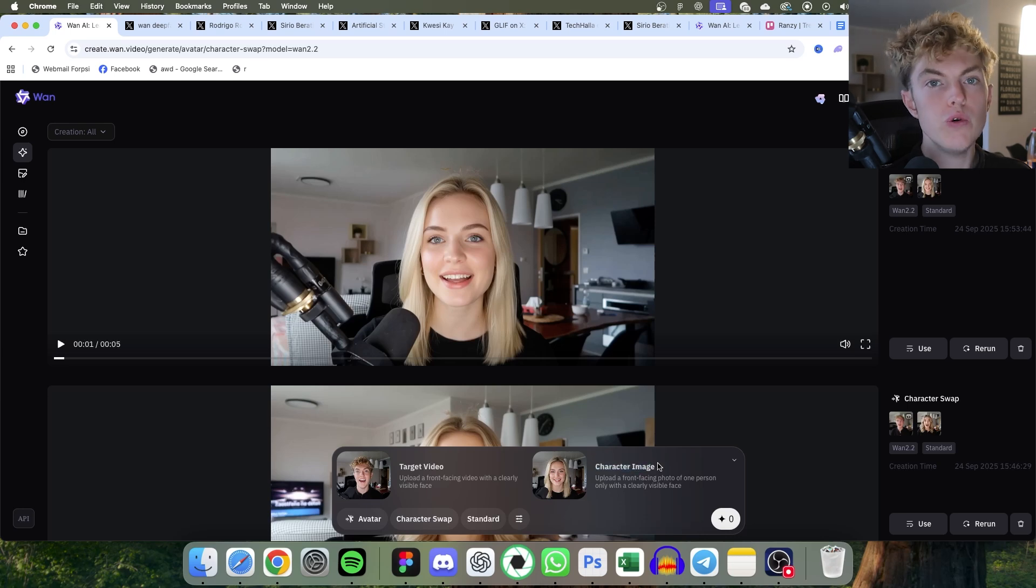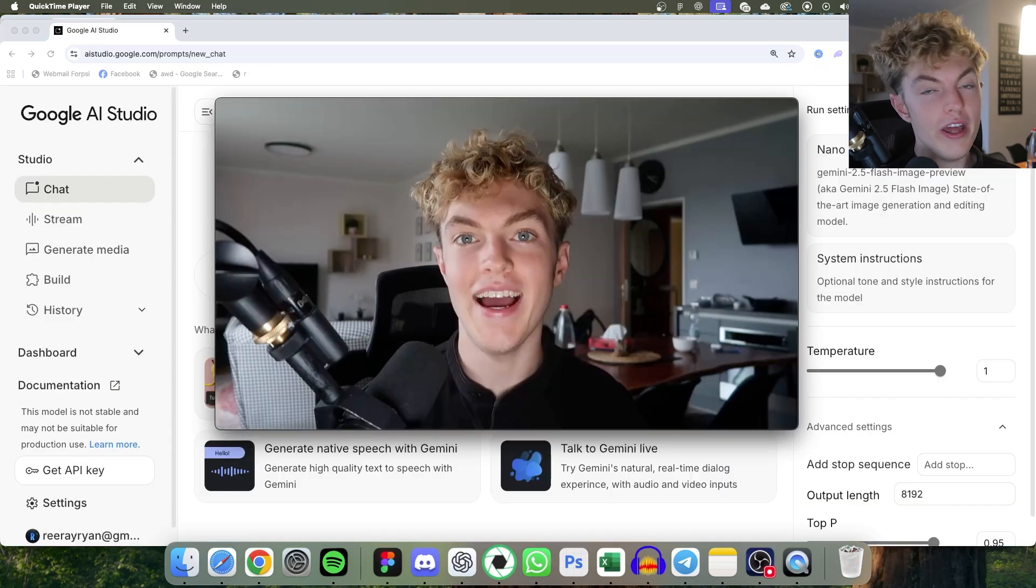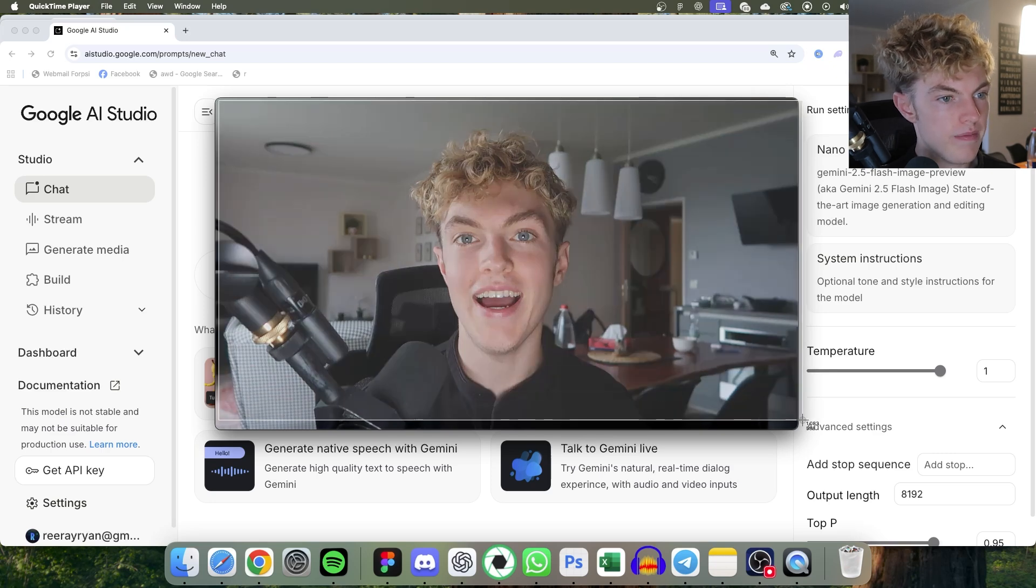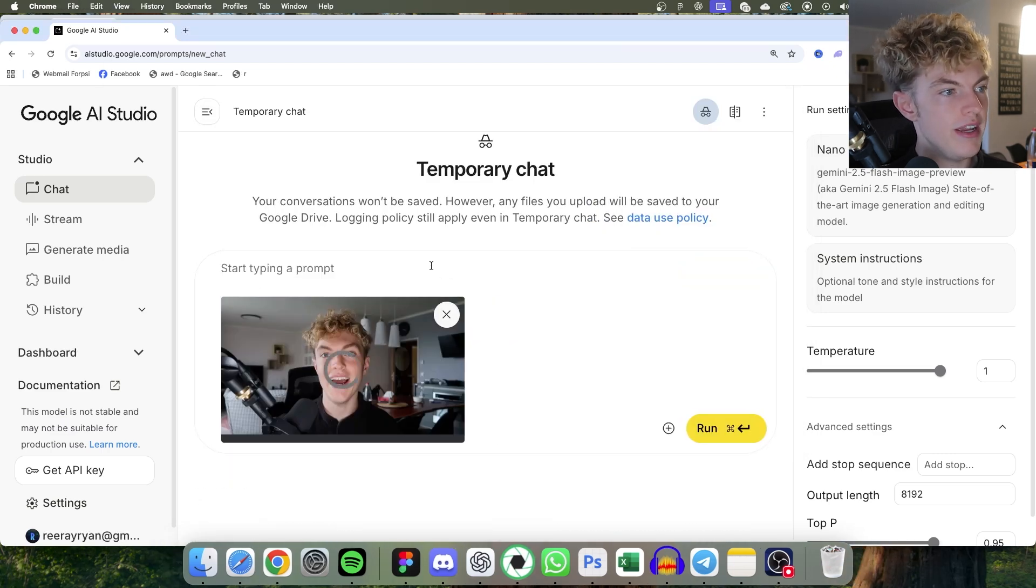Now I'll show you how you can use Nana banana to make this even better. I'm going to grab a picture of my face, screenshot it, then paste it into Google AI studio.